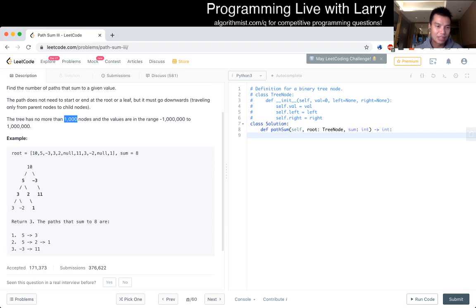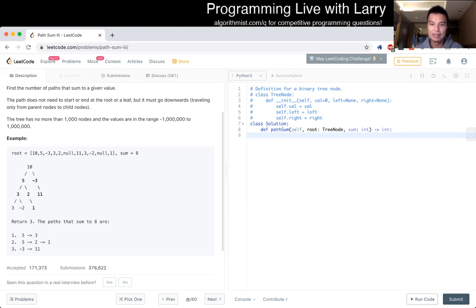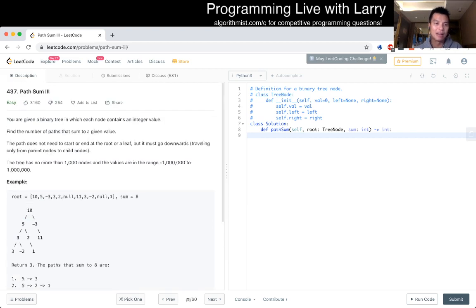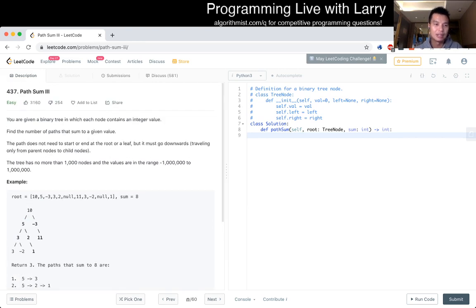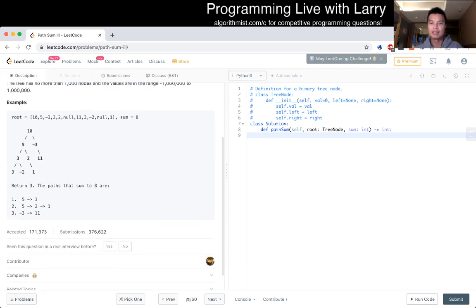Okay, so let's look at the example, so this is the example, and sum is equal to 8. And it could begin on any node. Okay, so I think let's start by solving the case where we start from the root to any path, right? Yeah, so let's try that.